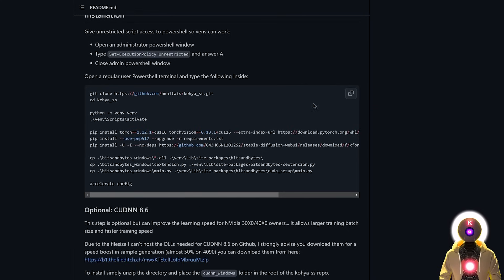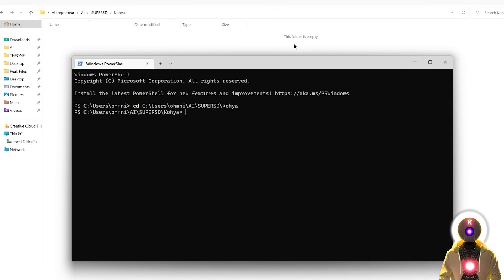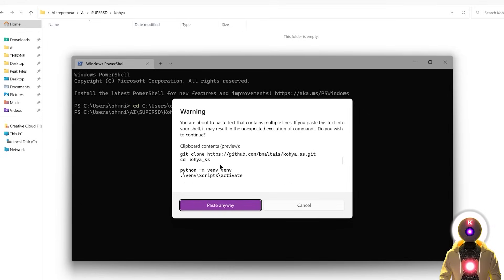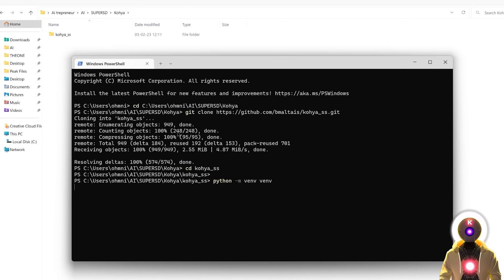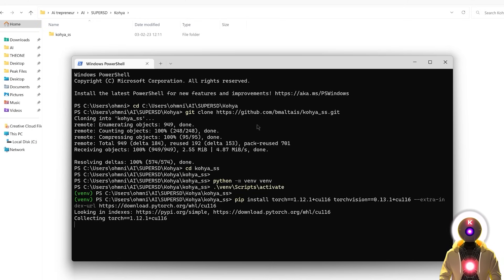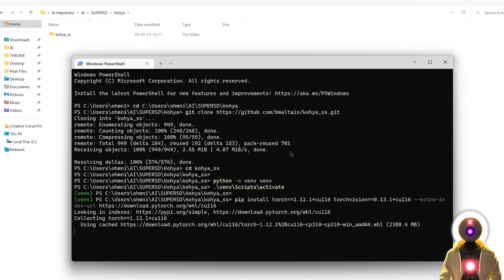Now go back to GitHub and click the button to copy the entire code block. Paste the entire code inside the Windows PowerShell window — if it gives you a warning, just click paste anyway. It will start running all the lines of code. This might take some time, so be patient — it's not a full Stable Diffusion installation, but for some it may still take a while.